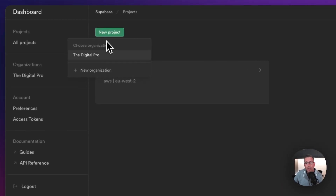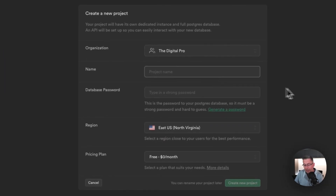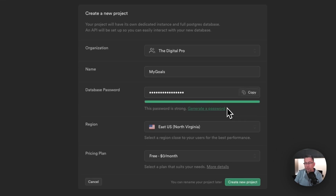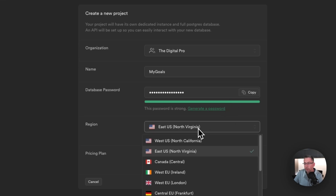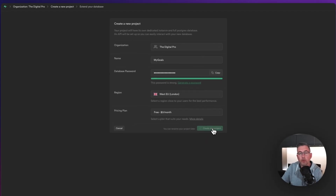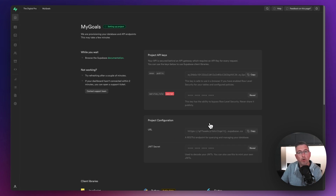I'll hit New Project and click on my organisation, The Digital Pro. I'm going to call this project My Goals and generate a new database password — put that somewhere safe. I'll choose West EU as my region, keep the free pricing plan, and hit Create Project. This will take a couple of minutes to provision your database, so just leave that to do its thing and we'll be right back.